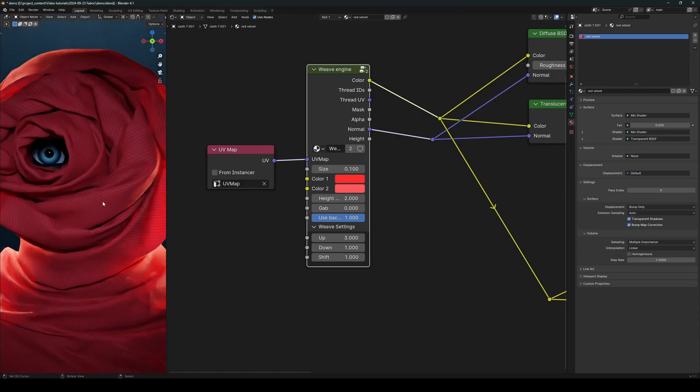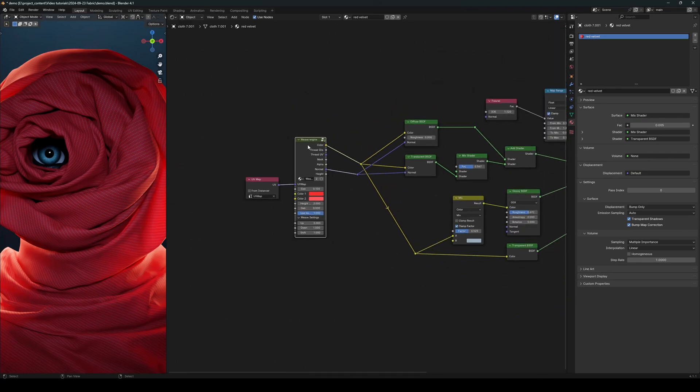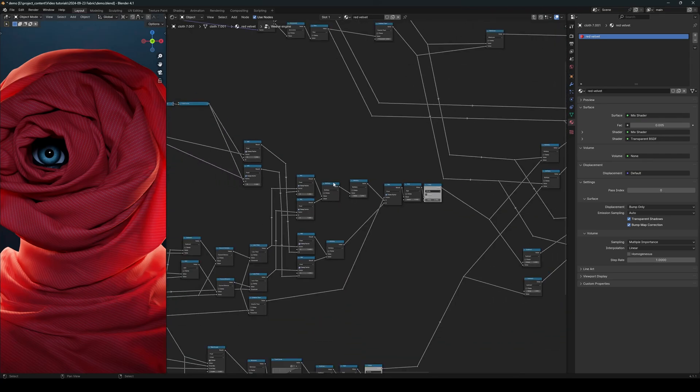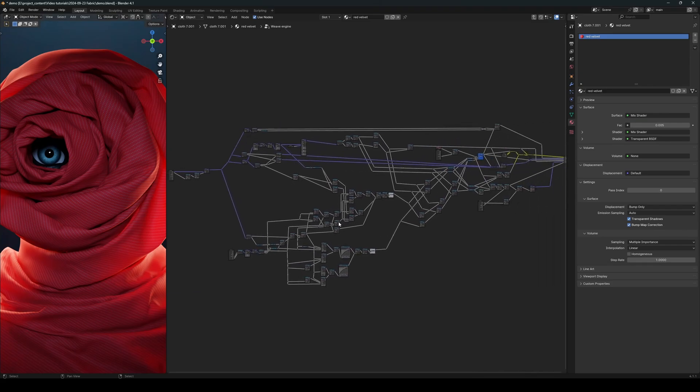So you see this very simple weave engine can generate a lot of different types of fabric. And let's see the node graph. As you can see, there are quite a lot of nodes in here, so this tutorial is